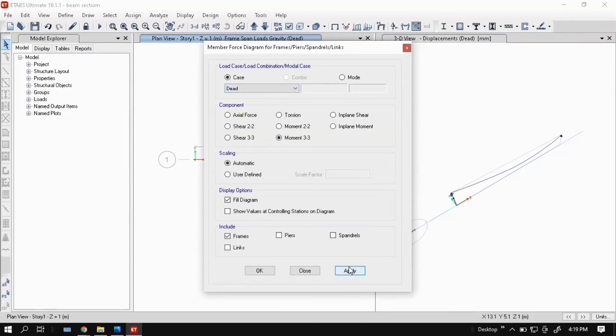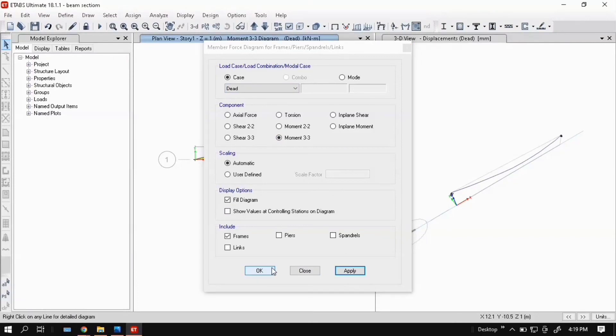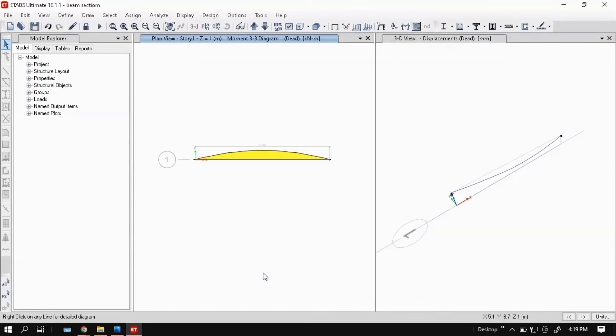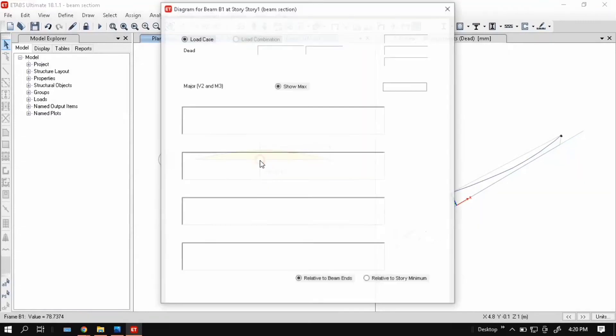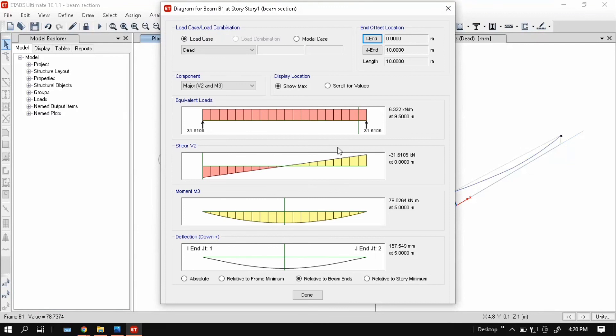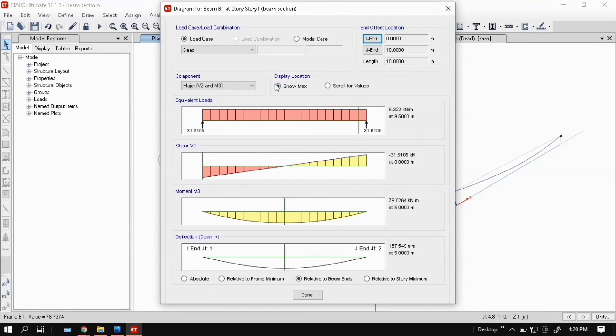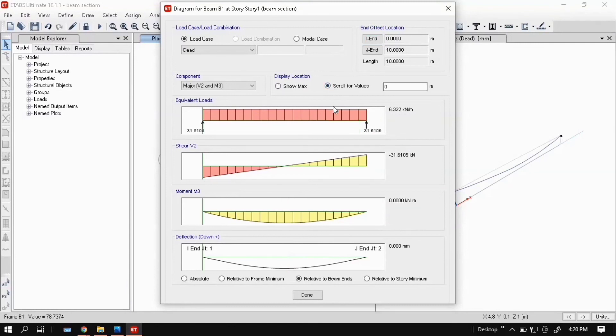Go to the display frame or pier or spindle or link forces, or click F8. Click on this, then select moment M33. You can see the deflected beam shape. Right click on beam. It shows bending moment diagram, deflection, shear force diagram, and equivalent loads means reactions.